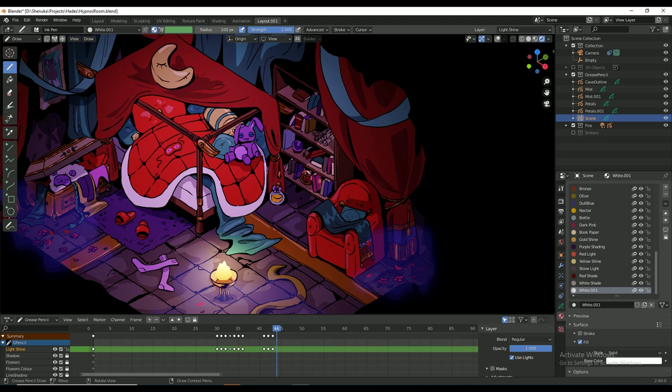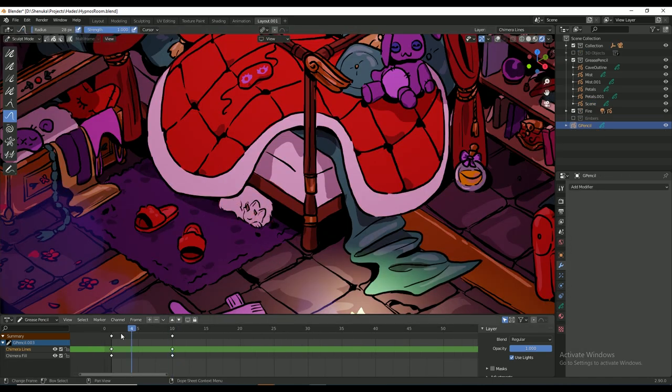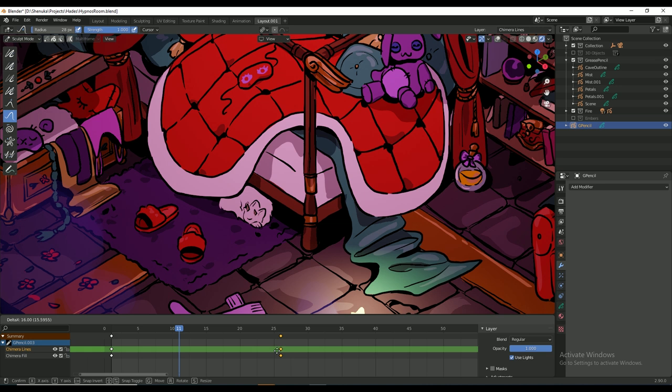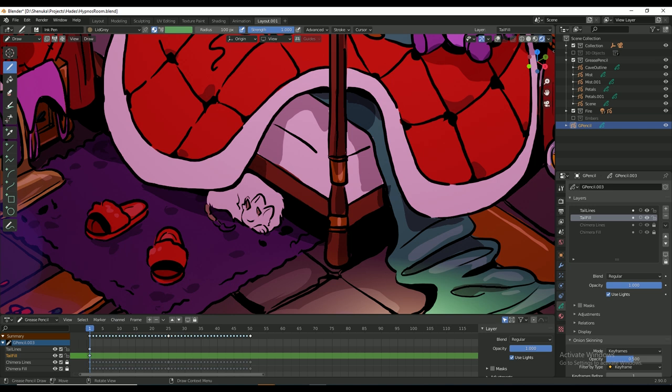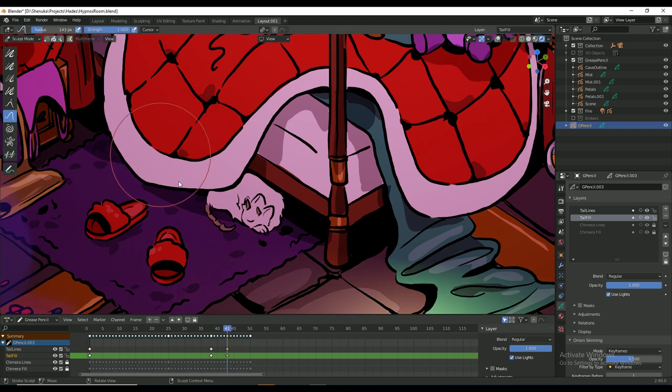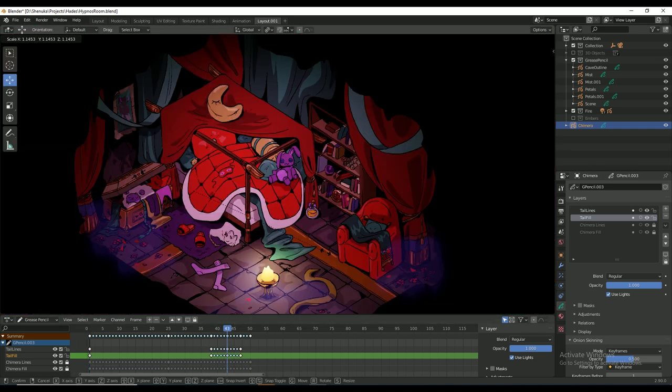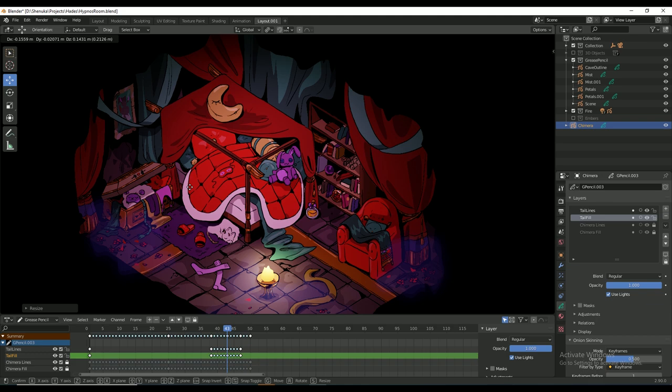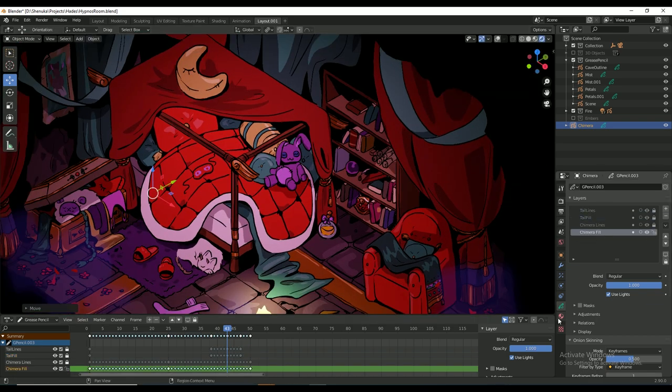I also decided to give Hypnos a little chimera pet sleeping in the corner there. I sculpted the keyframes to make it look like the chimera is breathing gently. I also sculpted the scorpion tail to move from time to time. And here's the final result.